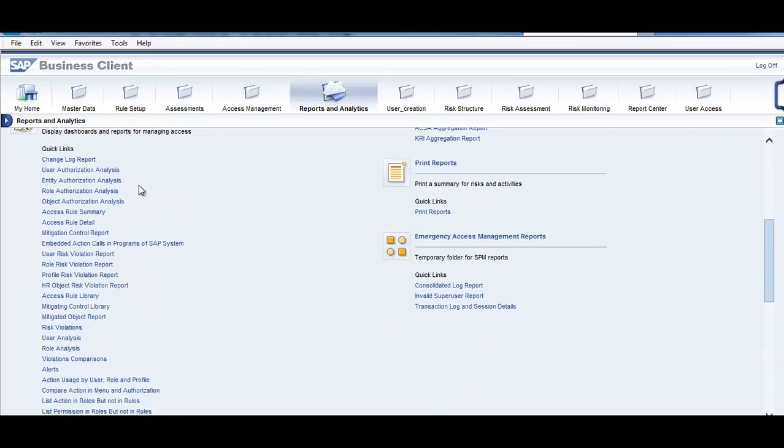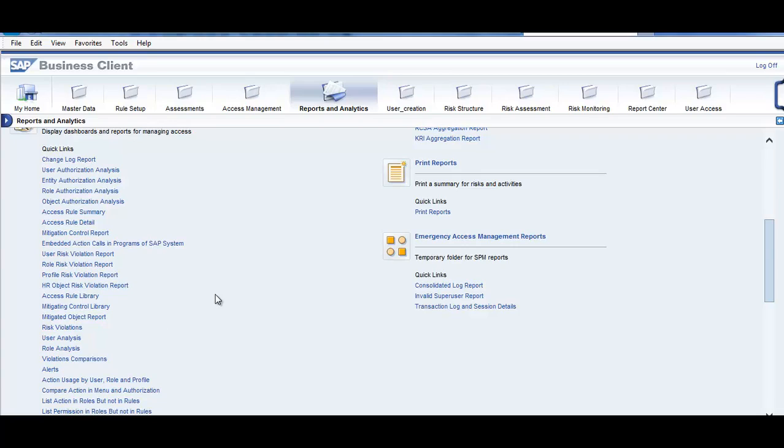User authorization analysis, entity authorization analysis, role authorization analysis, object authorization analysis. These are the different analysis reports. You have reports for emergency access management.